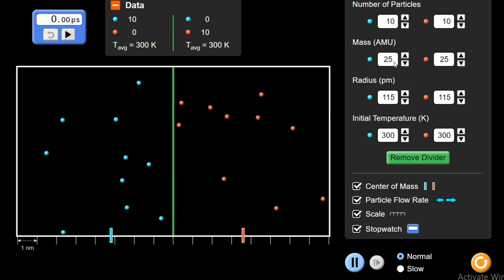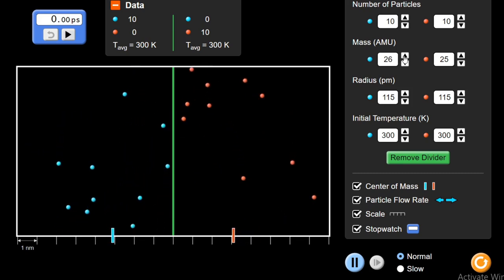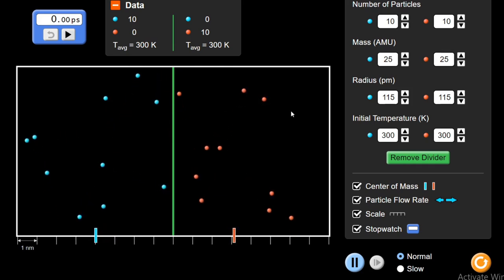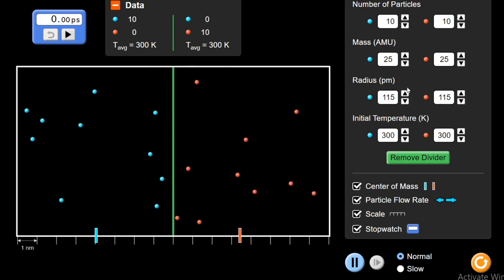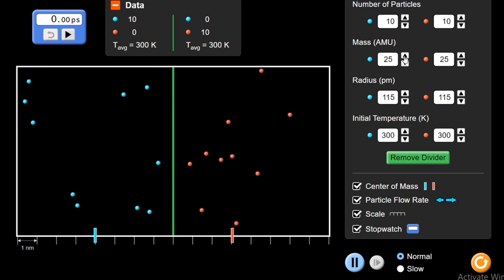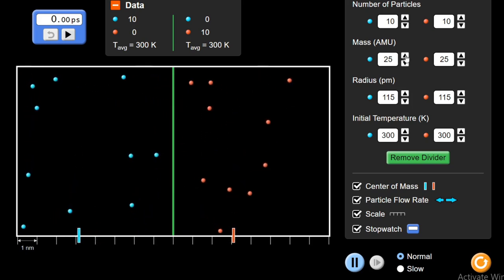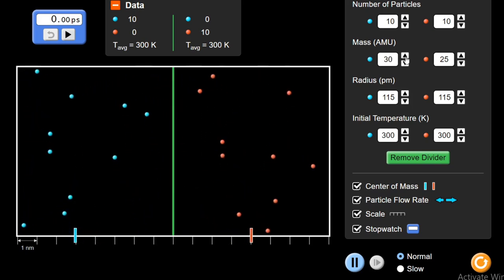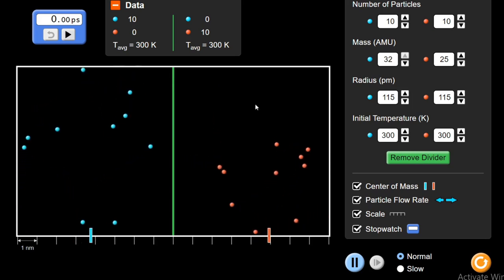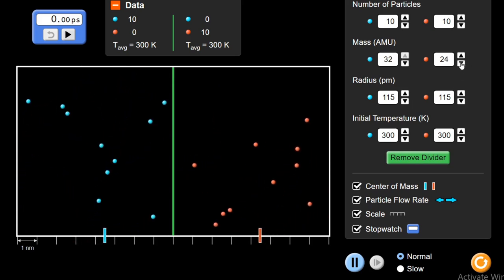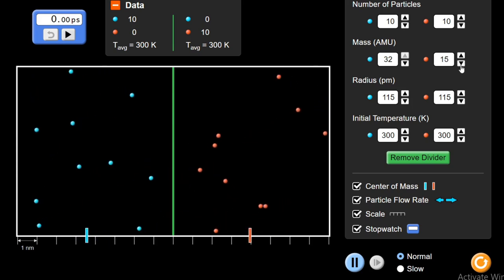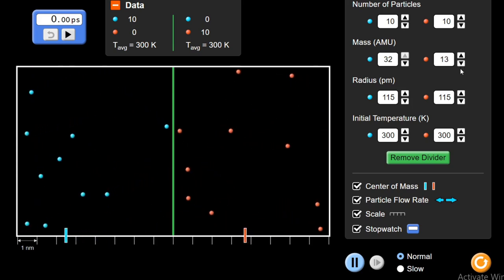Suppose on the left side particles I have higher mass. Initially they are equal — equal mass at 25 AMU. You can see other parameters are also the same, so they are moving with the same speed, having the same kinetic energy and the same diffusion rate. If I increase the mass of the particles on the left side and decrease the mass of the particles on the right side, you can see the clear difference — particles on the right side are moving at a faster rate.